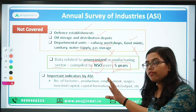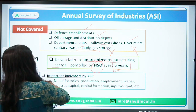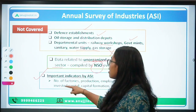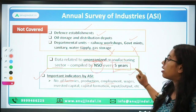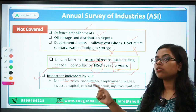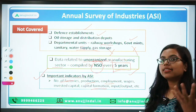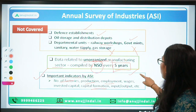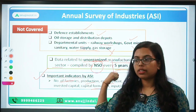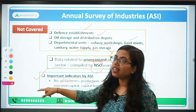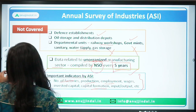For the organized sector, ASI data is released every year annually. This survey provides very important indicators such as the number of factories operating in India, the level of production, employment levels, wages, capital invested across all factories, total capital formation in the country, and the ratio of input raw materials to output. All of these indicators can be found from this survey.